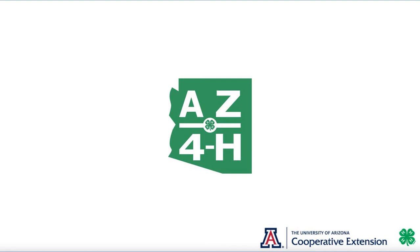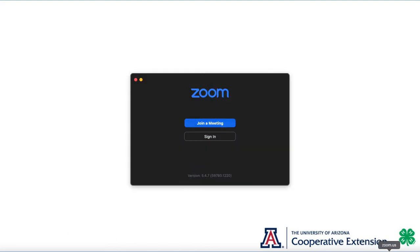To log into Zoom with your University of Arizona NetID account, you need to first make sure that you have Zoom installed on your computer. Once it's installed, you're going to want to open the application, and you'll be prompted with this screen.